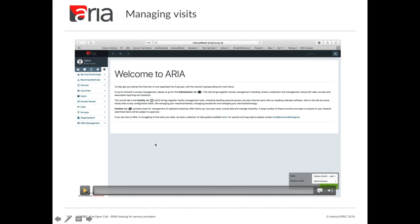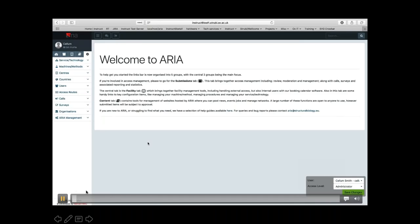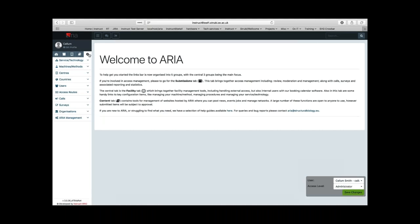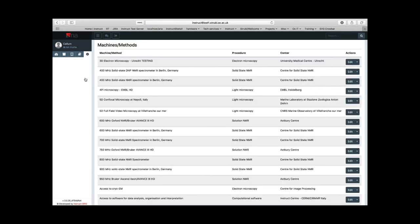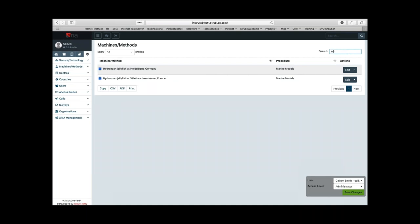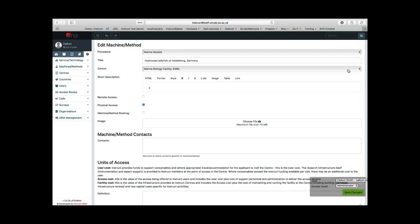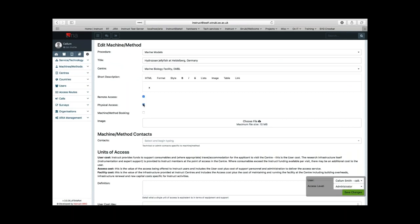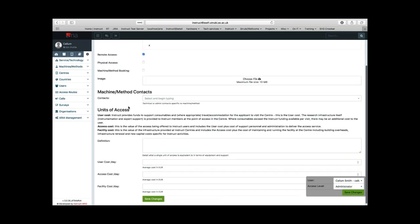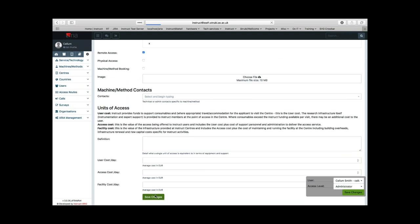That form is found in the final tab — the configuration tab. If you're a centre contact of any kind, you'll be able to go to machine method and edit machine method. From here you'll be able to select the relevant machine, and on the right-hand side button you can go to edit. That will take you to the edit machine method form page where you can select what kind of visit you'd like users to be able to make. You can choose remote or both, and if it's both, then the user will be able to choose their preference in the proposal form.